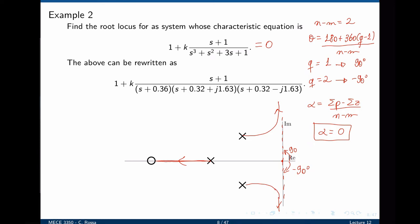What can we conclude by looking at this root locus? First, the system is always underdamped because there are always complex conjugate poles. The system also appears to be always stable because the poles never cross into the unstable part of the s-plane. However, they tend to be very close to the imaginary axis, so as k tends to infinity, the system is tending toward a marginally stable system.